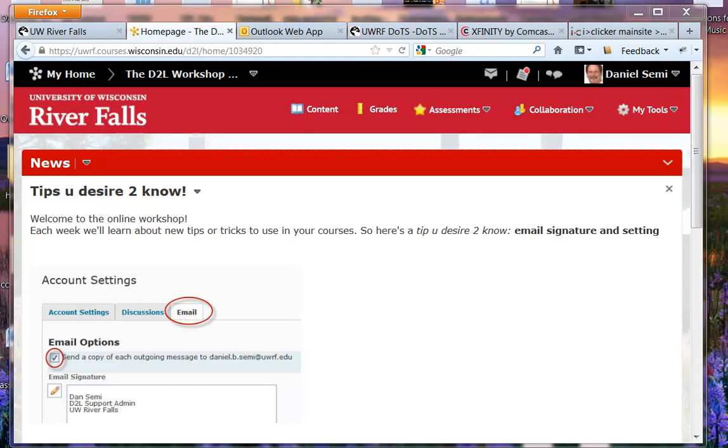Most of the time you may CC yourself if you'd like to save a copy, but here I'm going to show you how to set up your email signature and then we're going to check the box so that it will always copy an email back to you so you can remember what you sent your students.